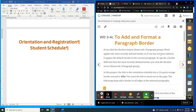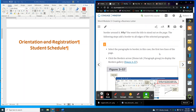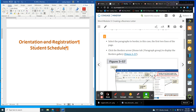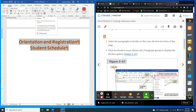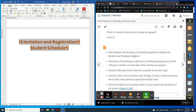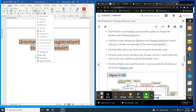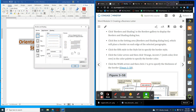Next, add a format paragraph border. We're going to select the paragraph to border — in this case it's the first two lines. We'll click on the Borders arrow in the Paragraph group, go to the very bottom, and click Borders and Shading. It will pop up a whole bunch of different options, similar to the page borders we've done before. The tab right here is for Page Border, but we're on Borders here.